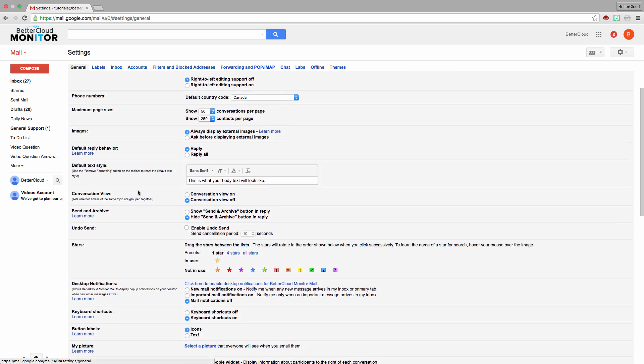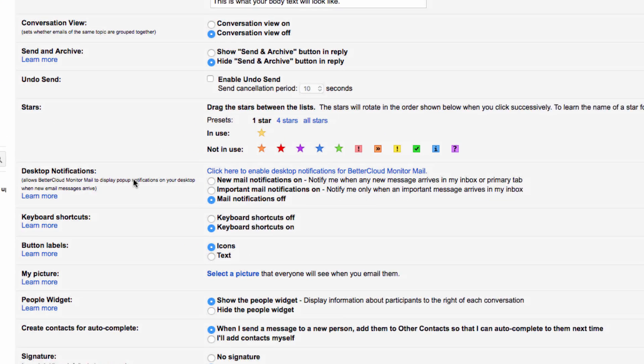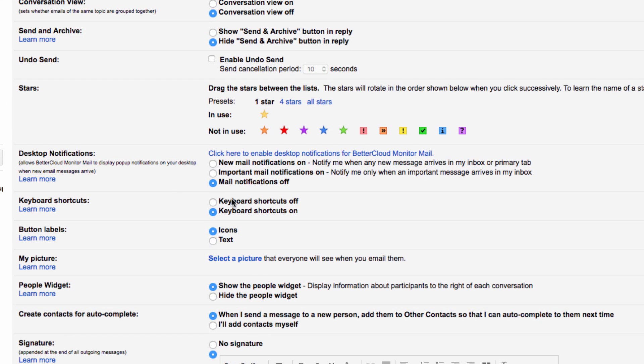Here you'll see that you have three notification options. The default option is usually set to off, but you can also turn on notifications for new mail, or if you don't want to receive too many of these, you can also select Important Mail Notifications On, which will send you a notification only for messages that Gmail flags as important.